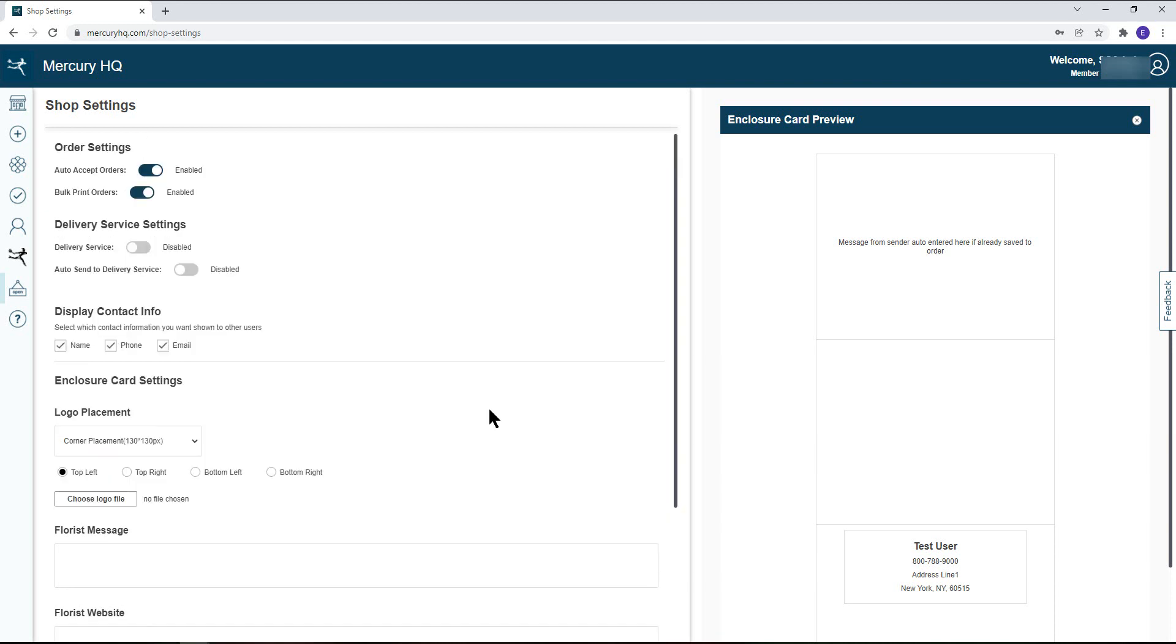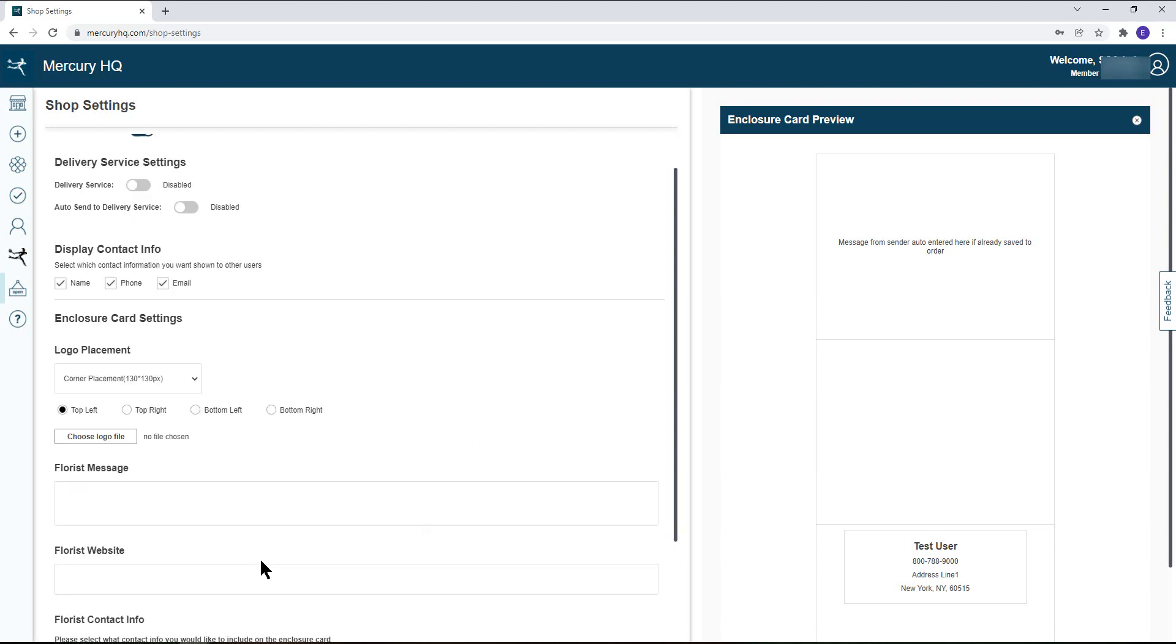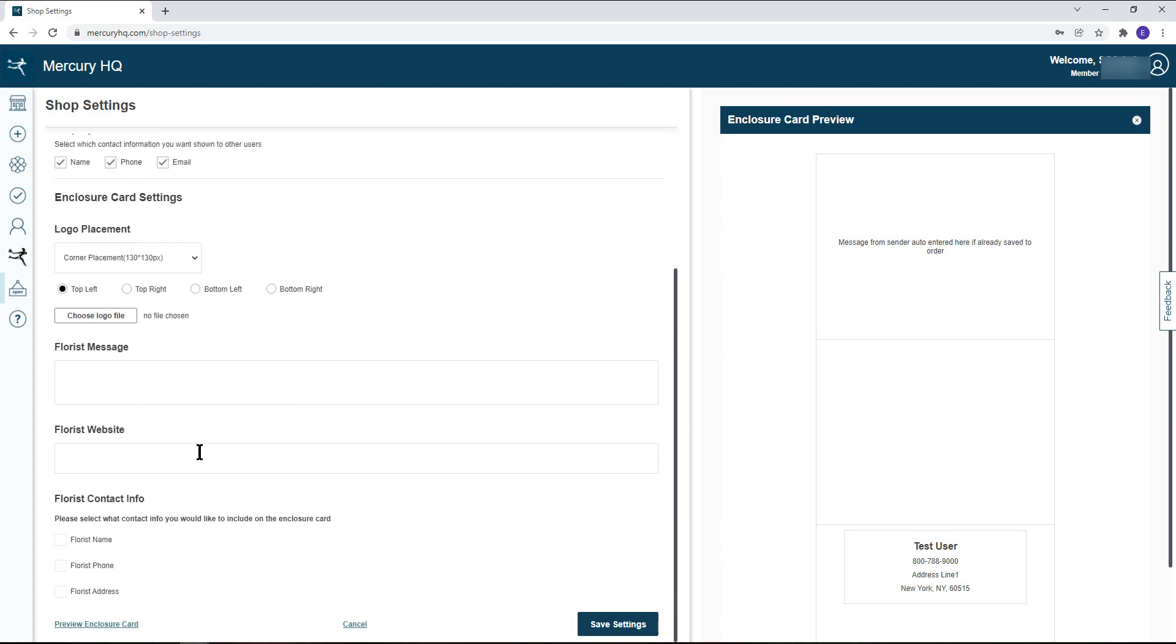In the enclosure card settings you can also include a personalized message from your shop as well as your florist website for extra advertising. The enclosure card can also include your shop's contact info. After deciding what you would like to display on the enclosure card, you can preview it on the right-hand side to make sure everything is to your liking.